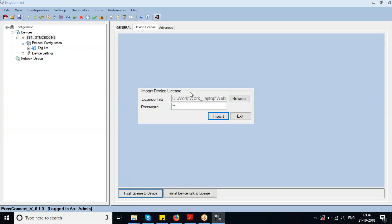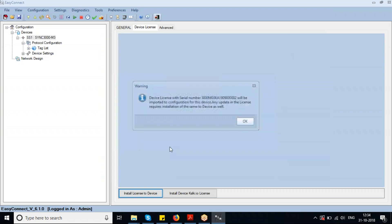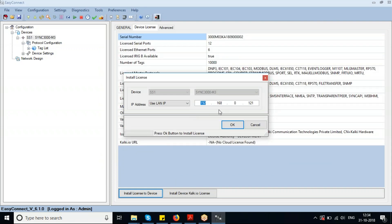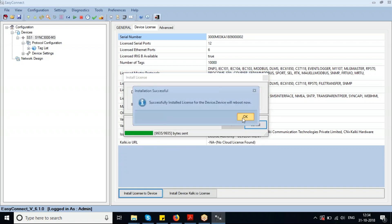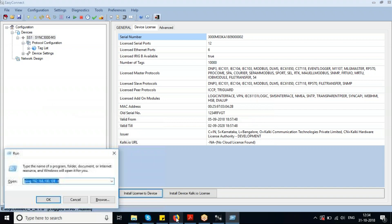I have successfully imported the device license file into Easy Connect. Now I need to download and install it to my Sync 3000 M3 device. I've entered the device password and the device has gone for a reboot.